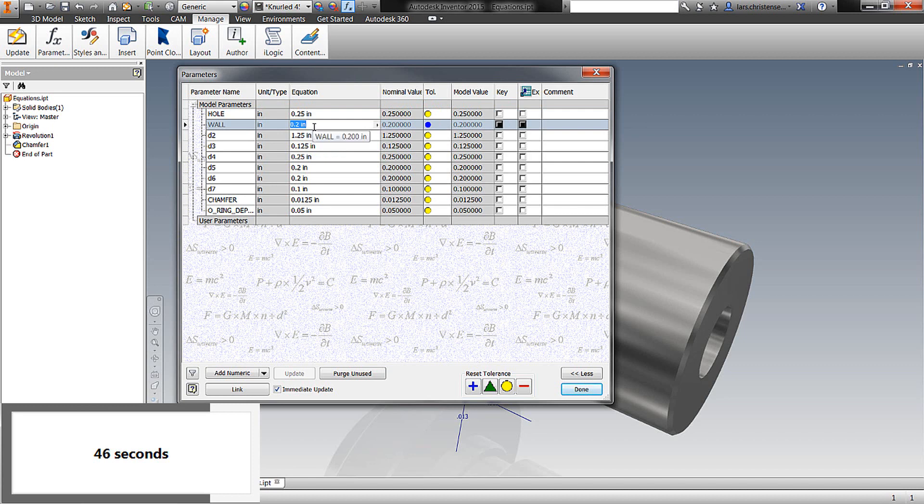And if I type in hole, so that will be the dimension for above, I can then, for example, divide that by two. So now I'm assuring that every time I'm changing the bore diameter, the wall thickness will always be half of that. Right. So that was a rule.